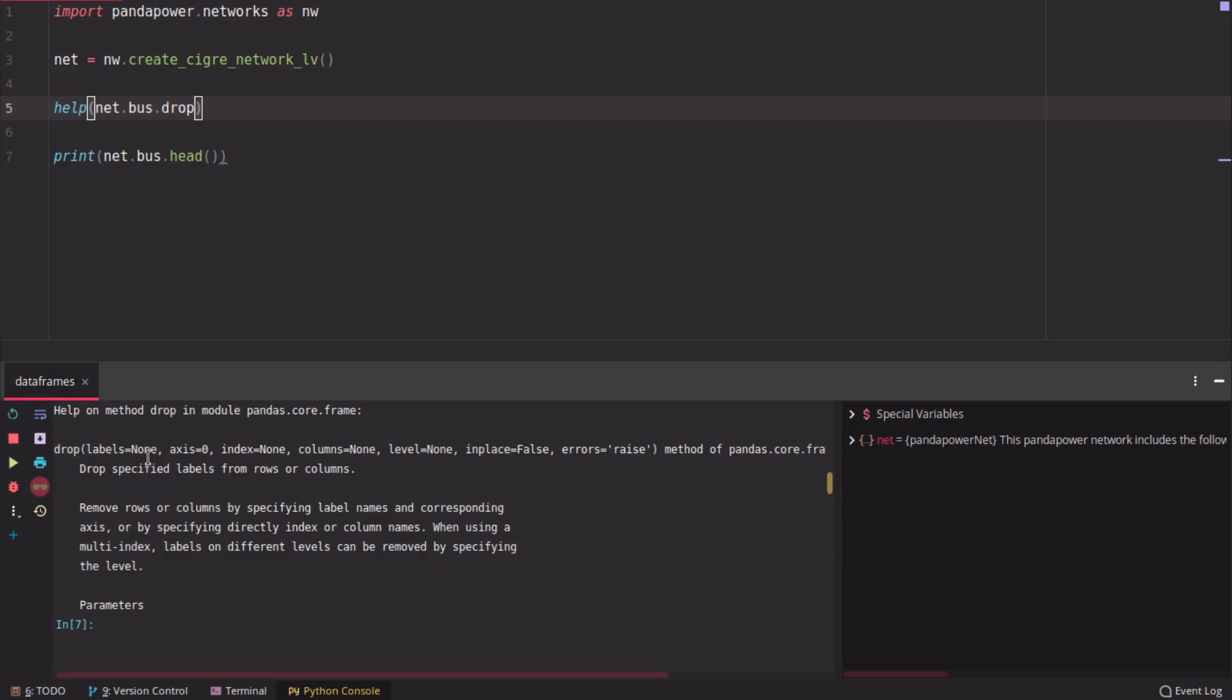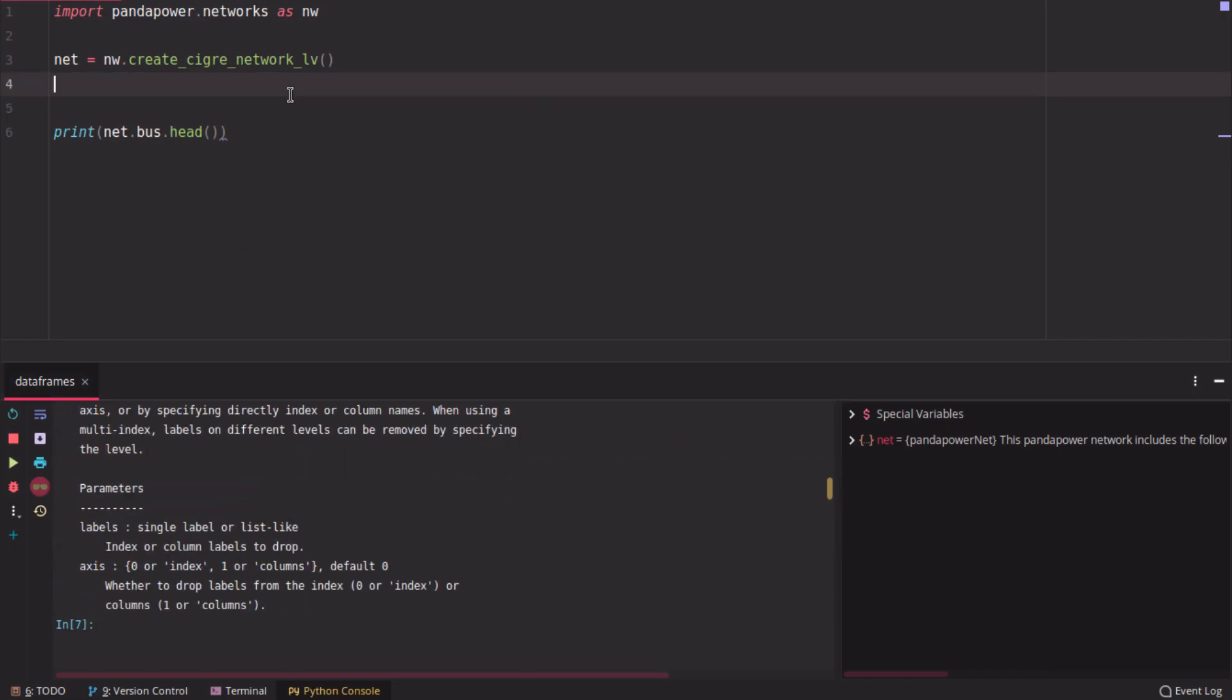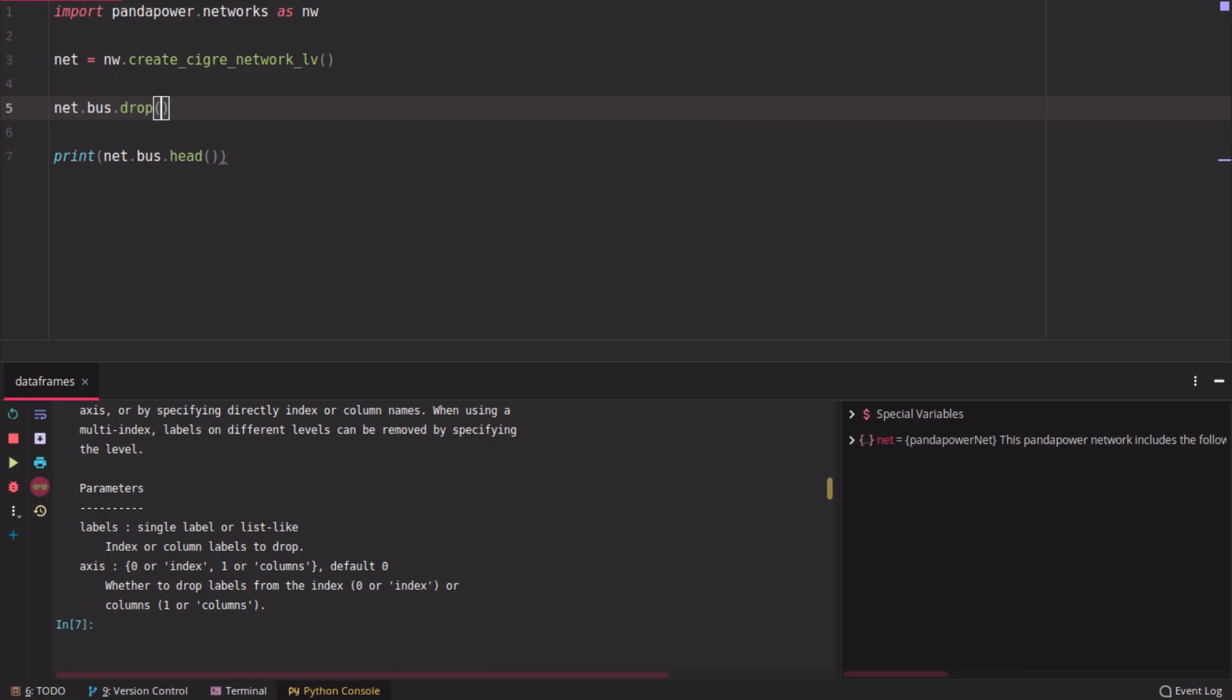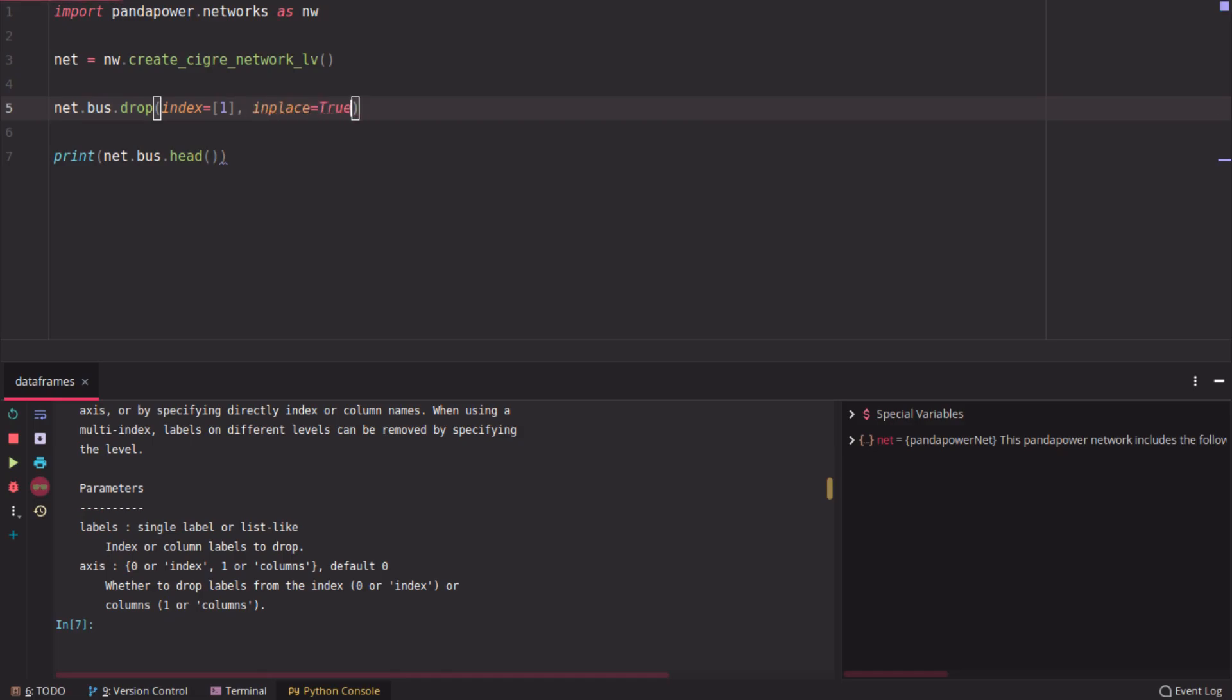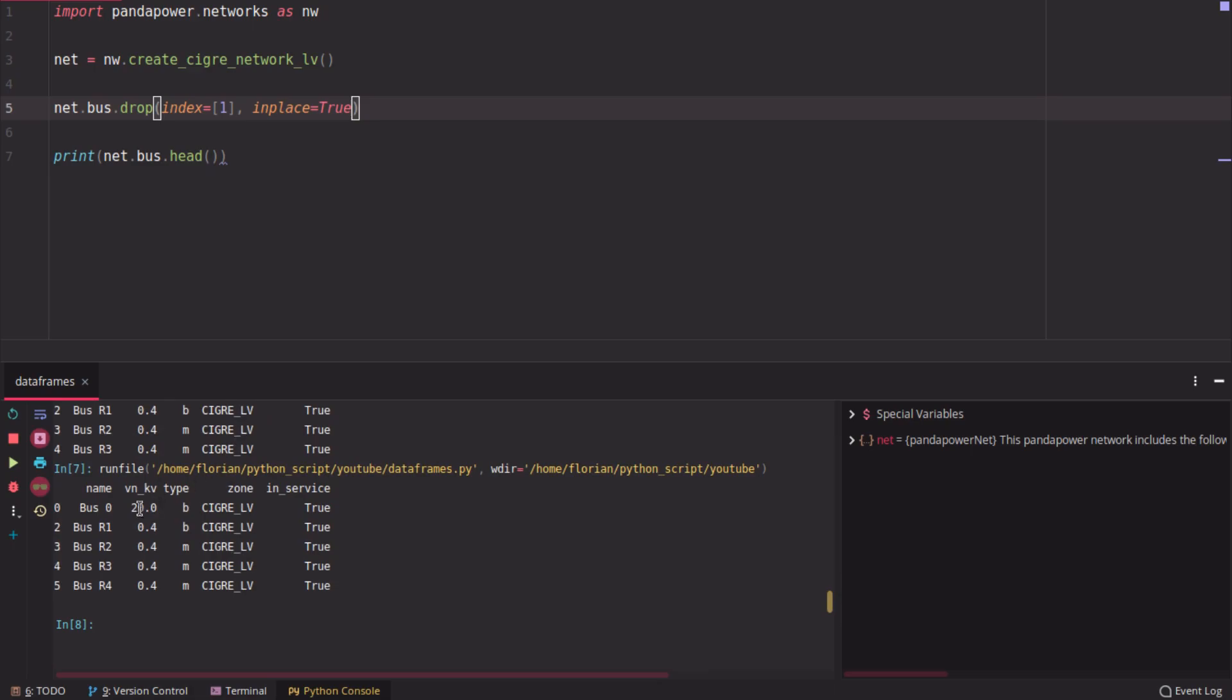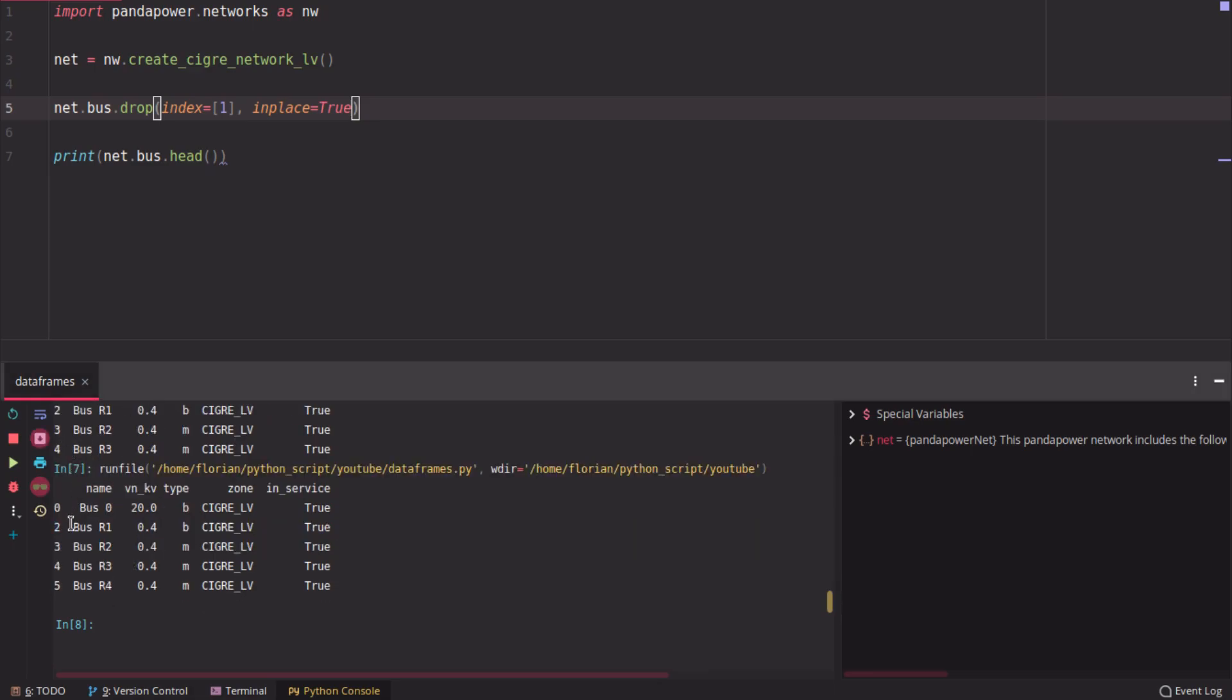For example, you can use it on labels, axis, index, and so on. In our case, we want to drop the first row here. We want to use it like this. We say drop index, and then we give it a list. So the list would be here, the first index. This will give you a data frame back. You could either do net bus equals net bus drop, or you can use in place, which applies the function directly on the data frame. If you do that now, the bus is now missing. So here it was in there. Now we dropped the index one, the first row.